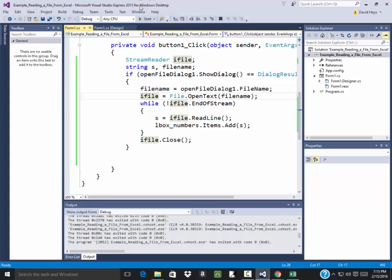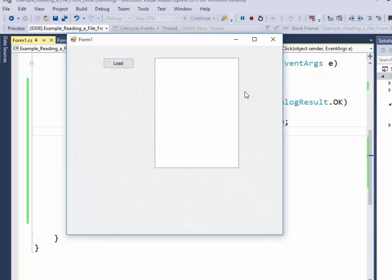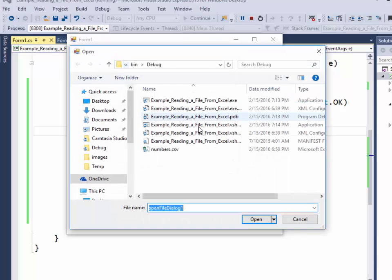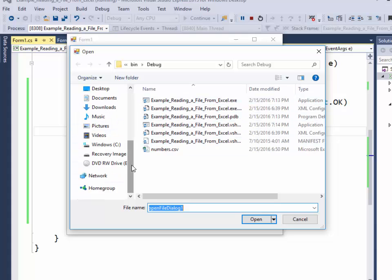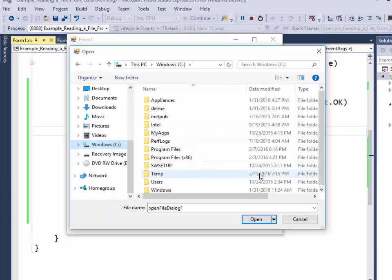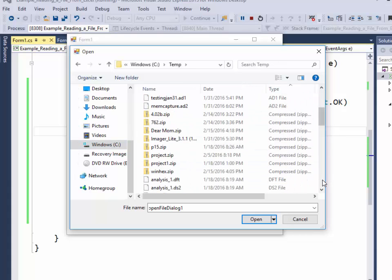Go back to my program. Run it. Click load. And then I'm going to point it instead of that folder. I go to my C drive, go to my temp. And I look for the file here.